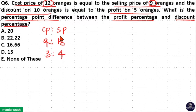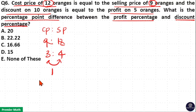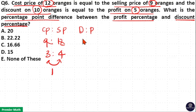The difference between sell price and cost price is 1 unit, so profit is 1 unit. Discount on 10 is equal to profit on 5, which means discount is 5 units and profit is 10 units. The ratio of discount to profit is 5 is to 10, which simplifies to 1 is to 2.